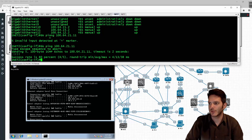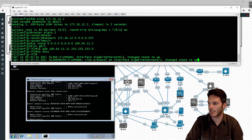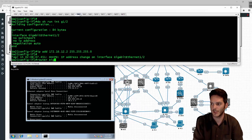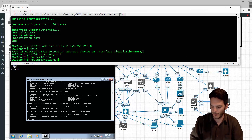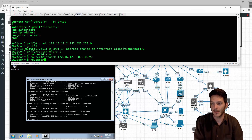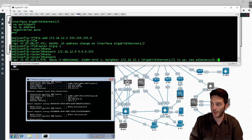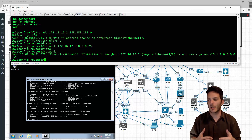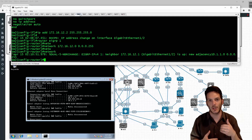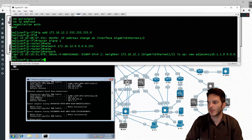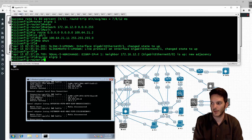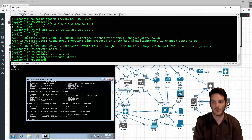Now on switch 2 I'm going to form the EIGRP adjacency: router eigrp 1, network 172.16.12.0 0.0.0.255, and network 10.1.1.0 0.0.0.255 - because if you don't advertise the local prefix, router 11 won't know how to get back to the 10.1.1.0 network. Then on router 11 I type in router eigrp 1, redistribute static - that's all I need there.